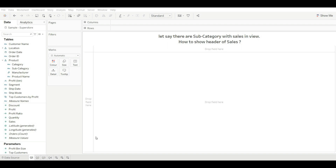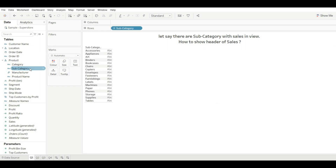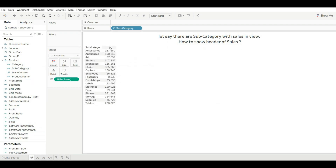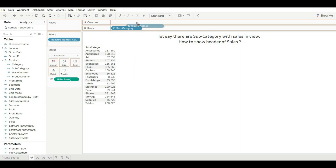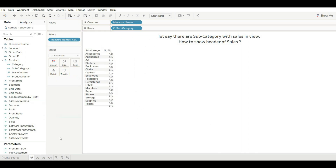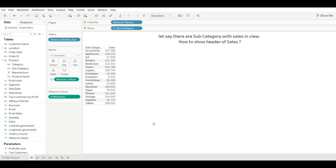For this, let's drag sub-category with sales. You can see the header of the sales is not visible. To show it, drag Measure Names into the filter and select only Sales, then drag Measure Names into the column as well. Now remove Sales and drag Measure Values into the label. You can now see the header of the sales is visible. This is how you can add a header for any measure available in the view.